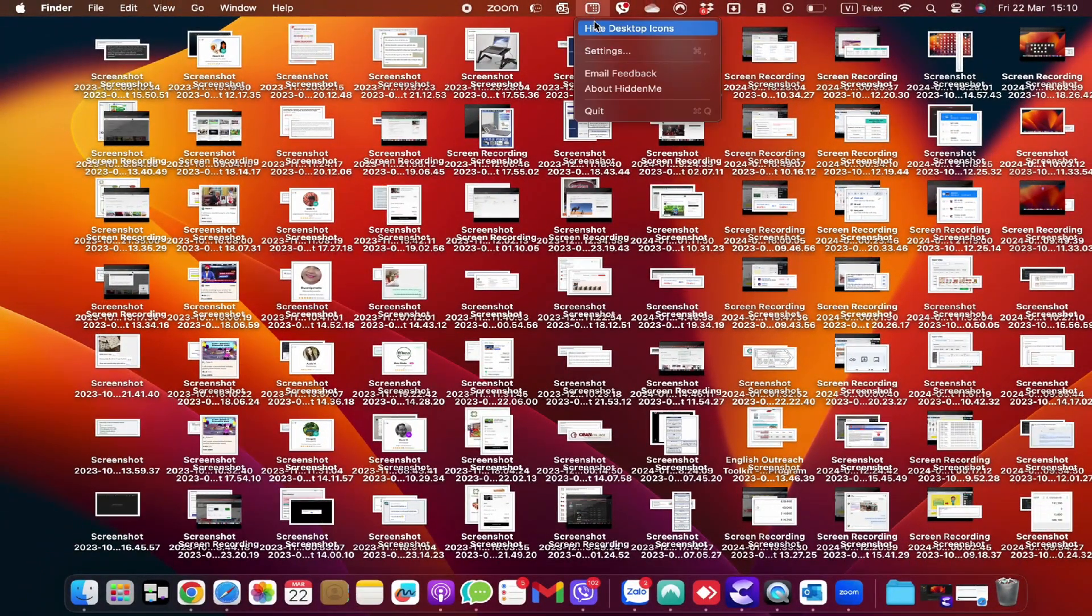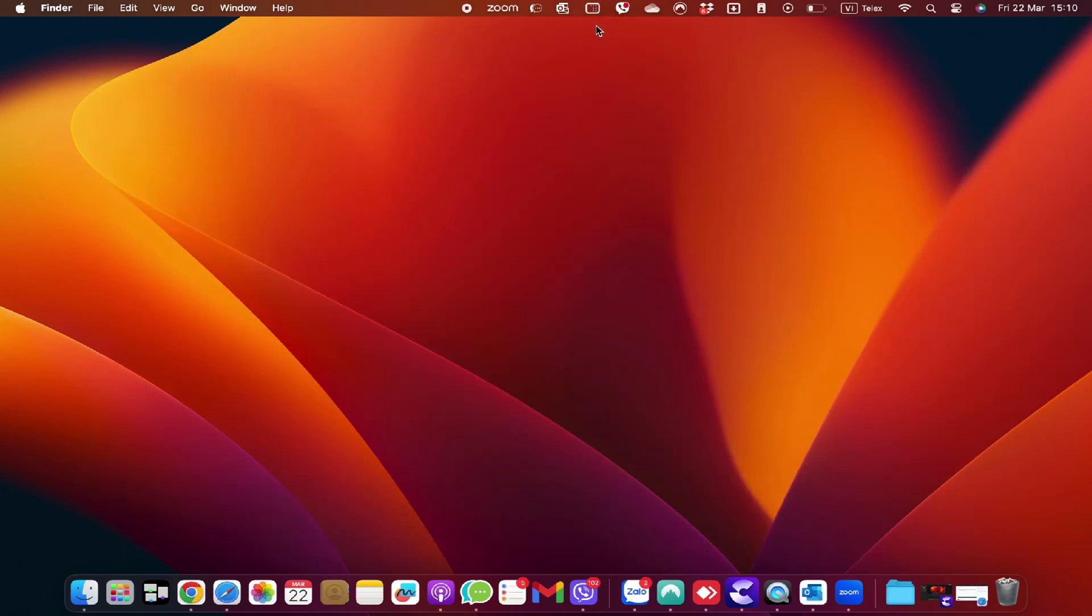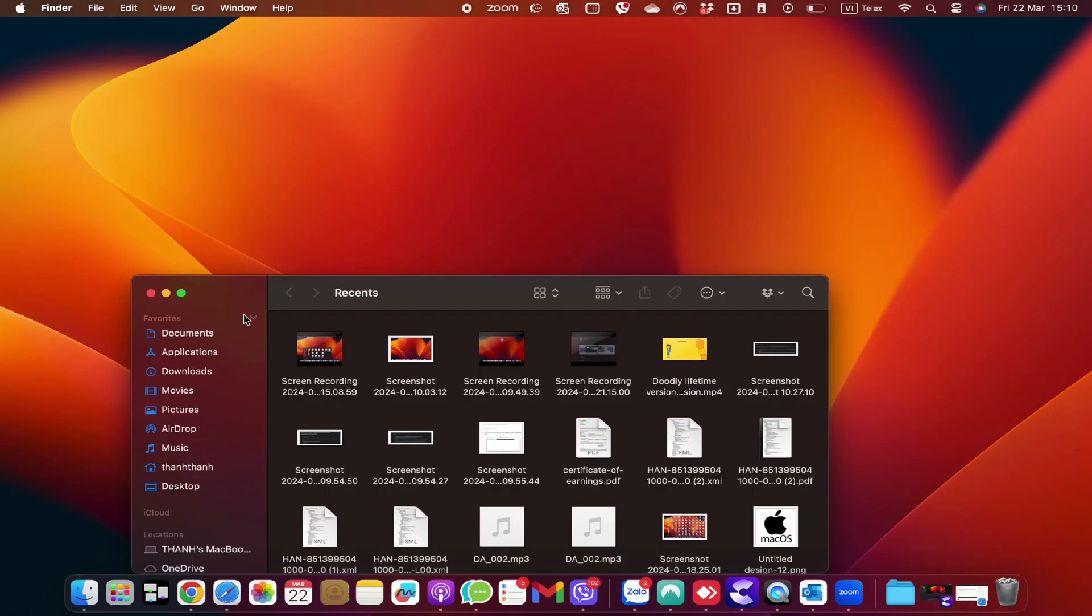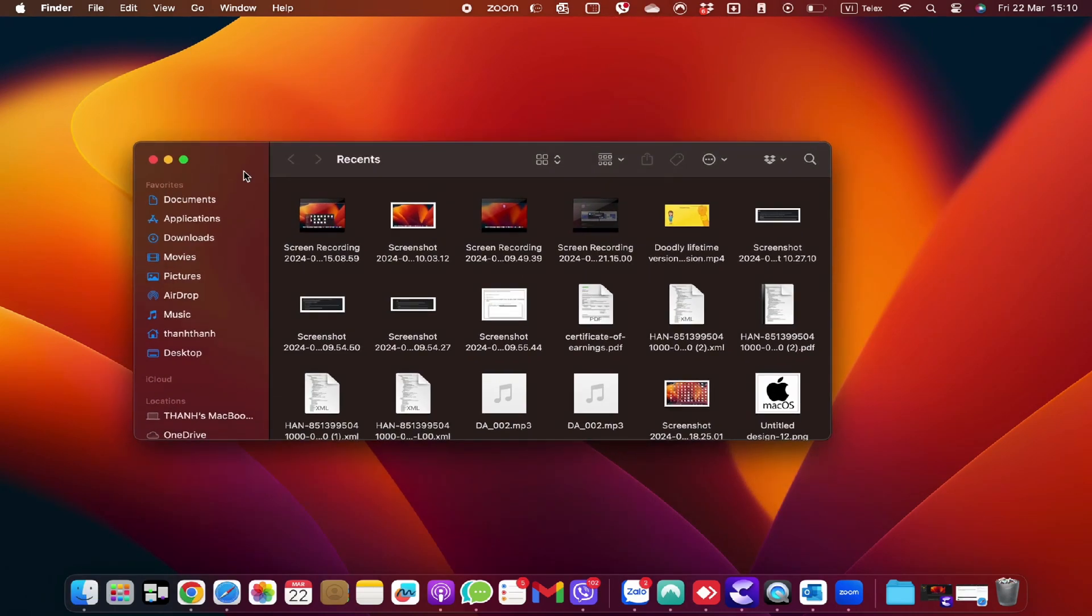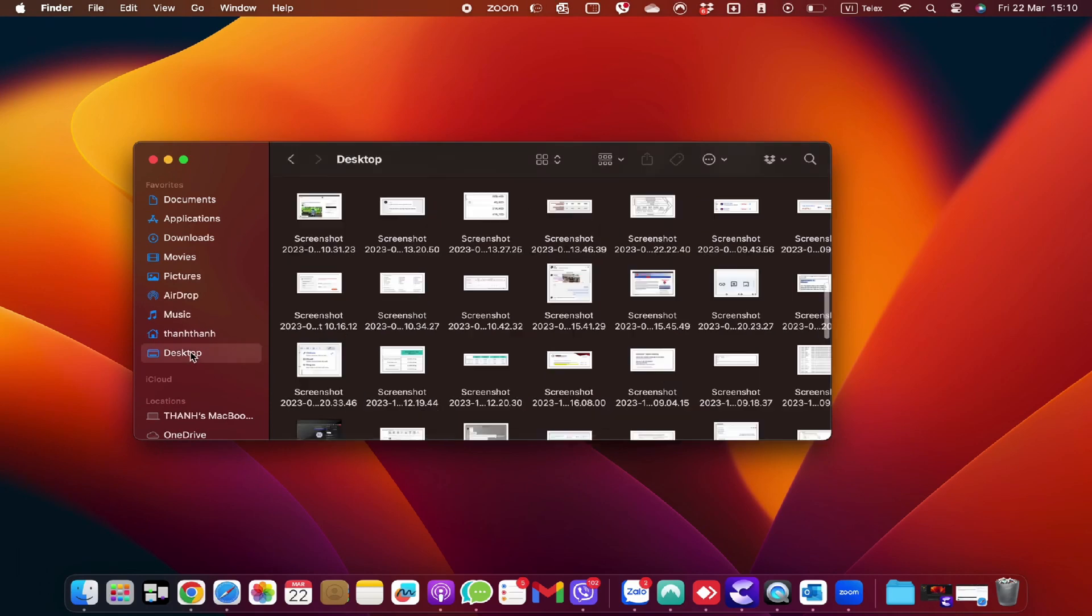It's worth mentioning that even when your desktop icons are hidden, you can still access your files normally through Finder.